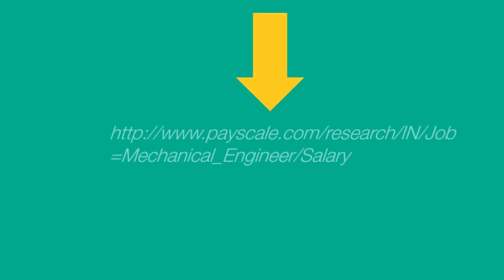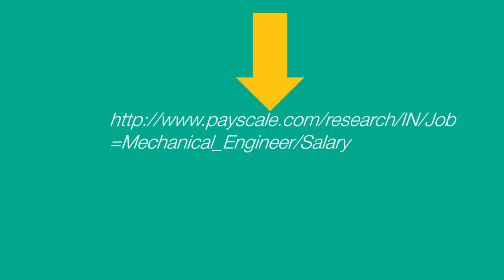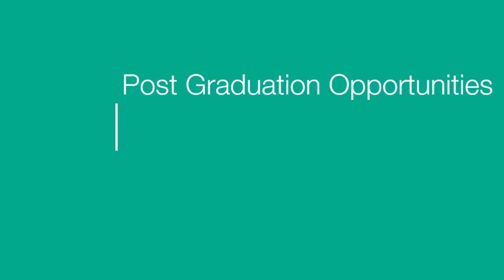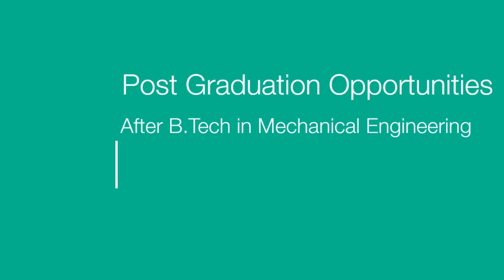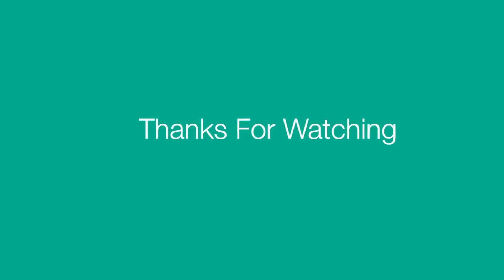For more details, you can follow the below link. Stay tuned for next video on post-graduation opportunities after B.Tech in Mechanical Engineering in Technical Field. Thank you for watching.